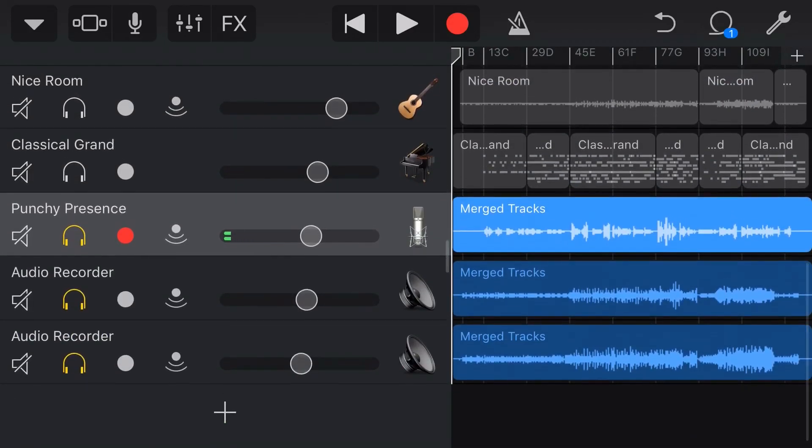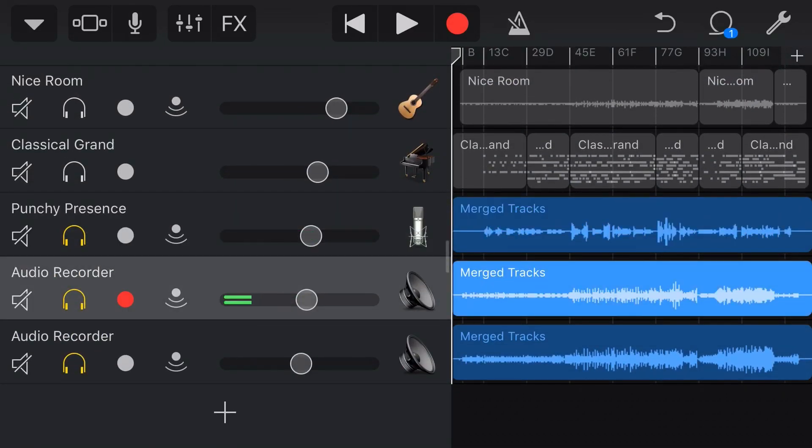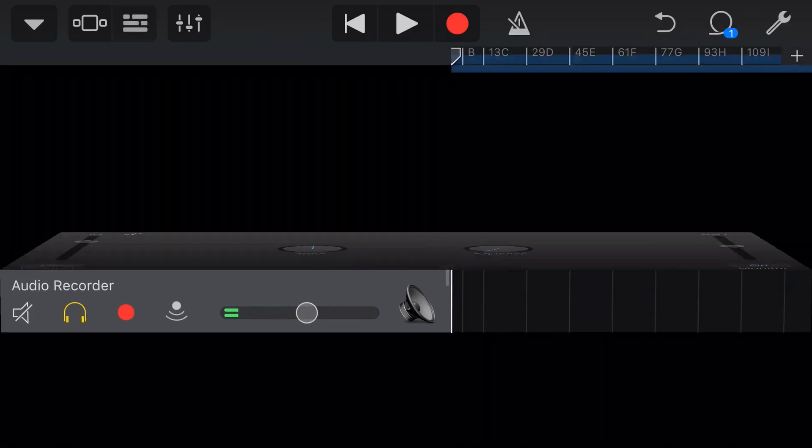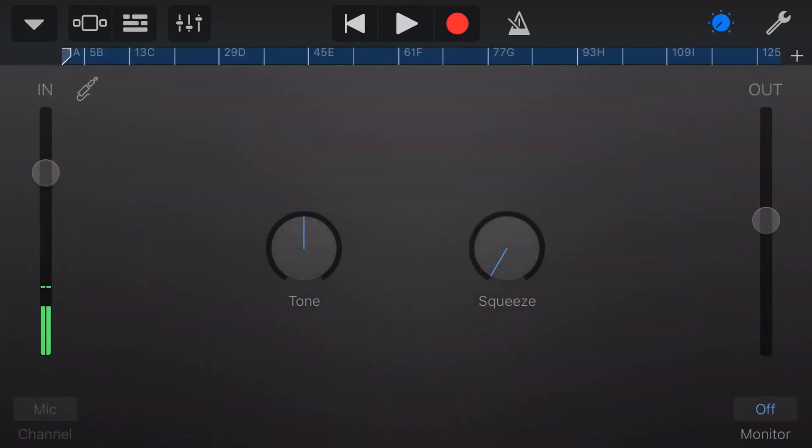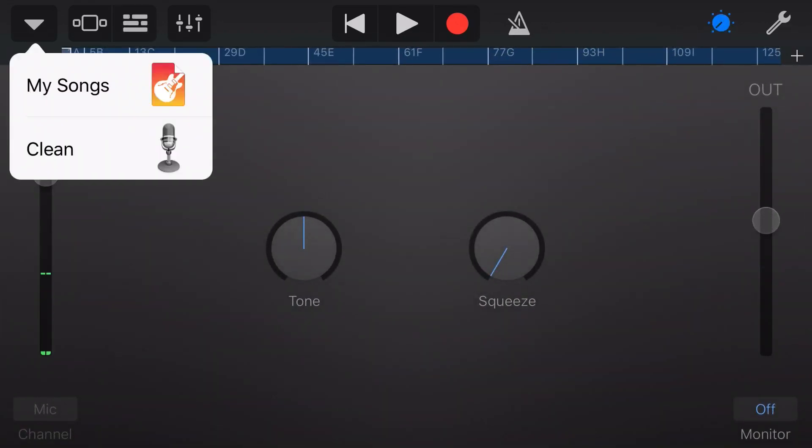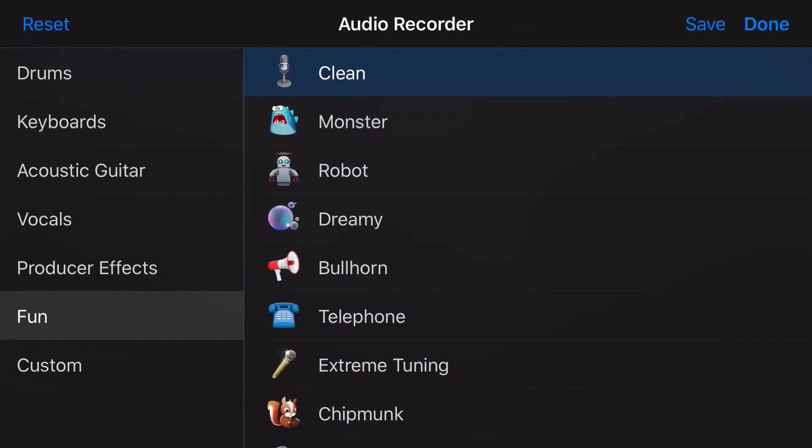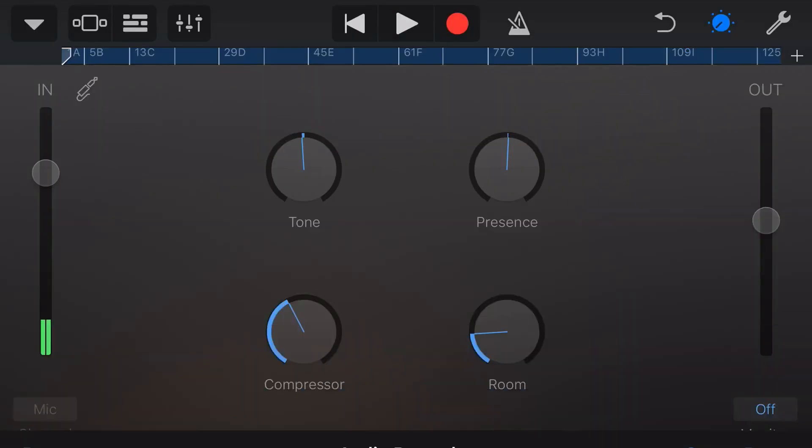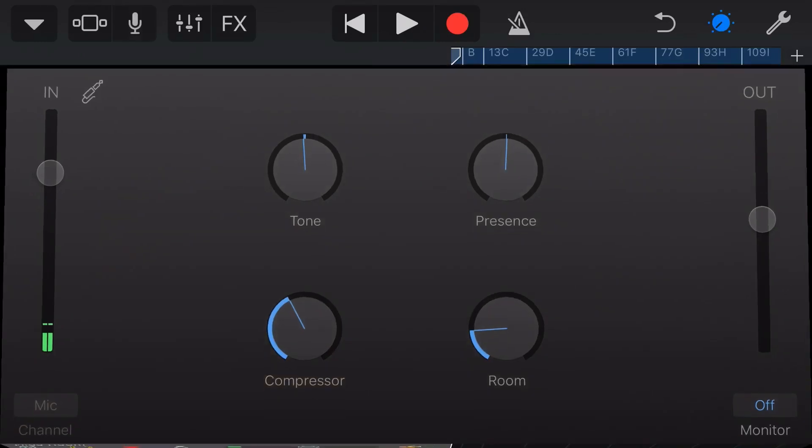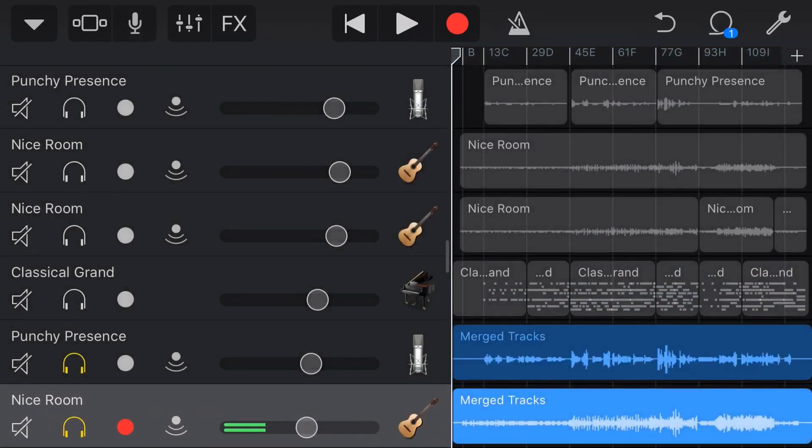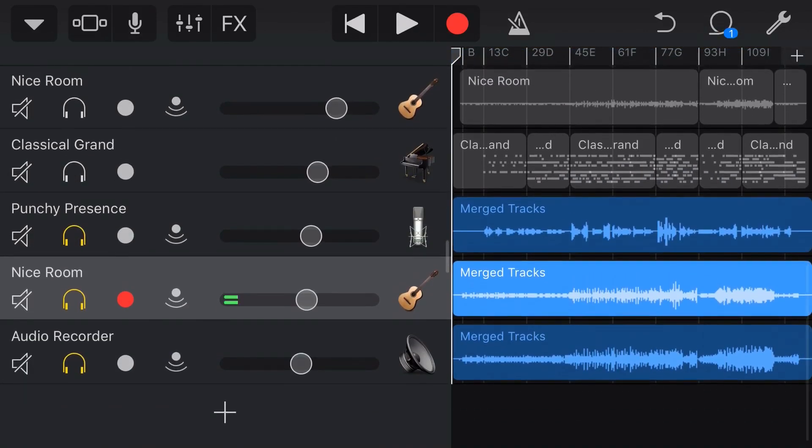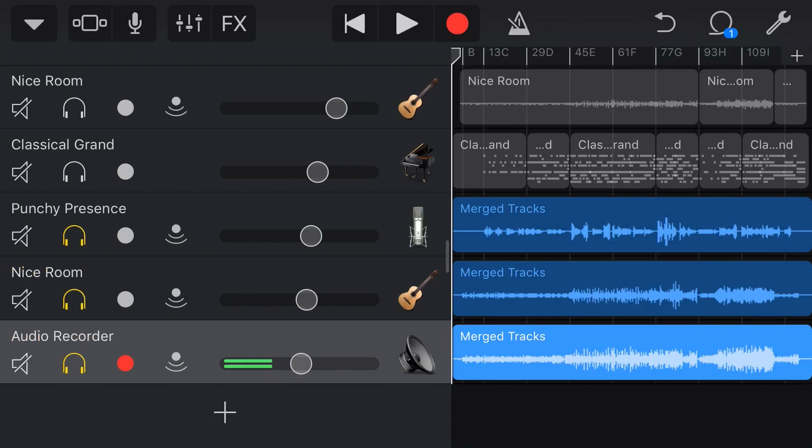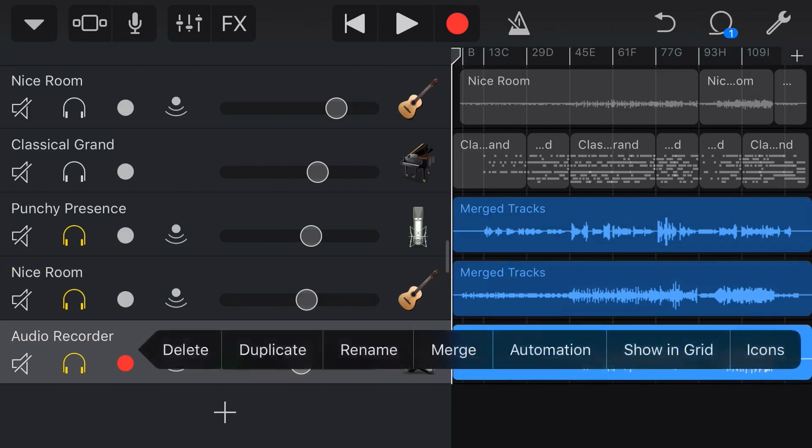We can tap the next one here, this is our guitar, so we're going to tap the microphone again. Once again, up here in the top left, we'll tap on that, we'll go to clean, and this time we're going to go acoustic guitar and nice room. That's what we use on our acoustic guitar. We'll go back to our track view, and there you can see we've got our acoustic guitar, nice room.